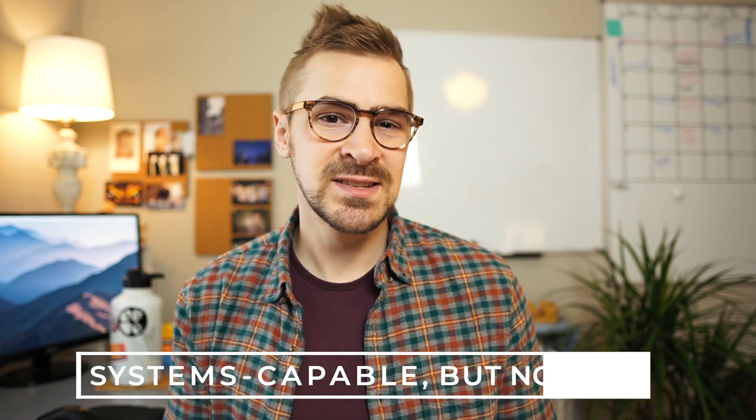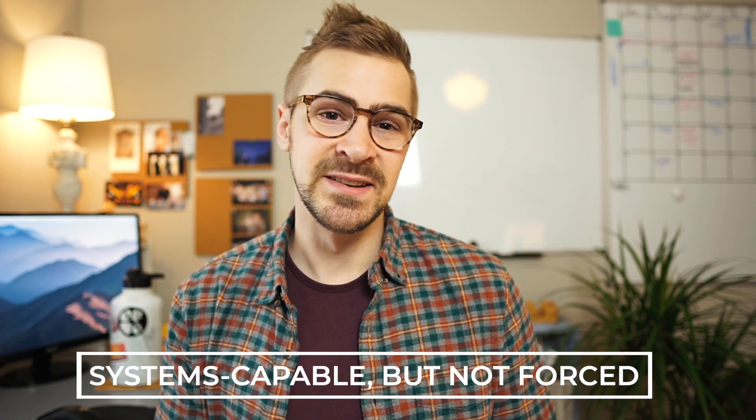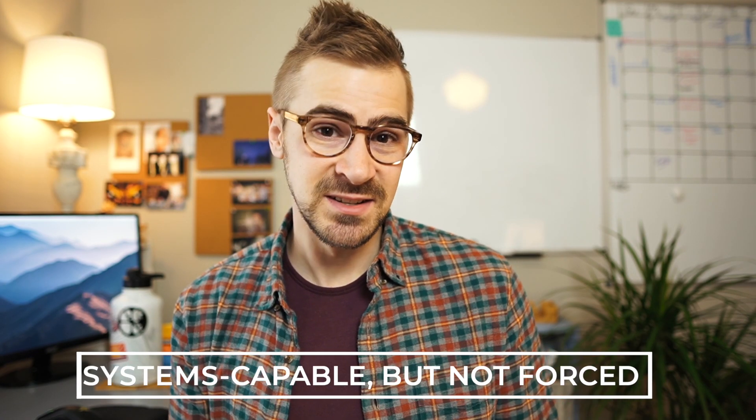Second, Roam is systems capable, but it's not forced onto you. We try and create these really complicated systems and we can keep those complicated structures going for a week or two at best, but then eventually it all collapses.